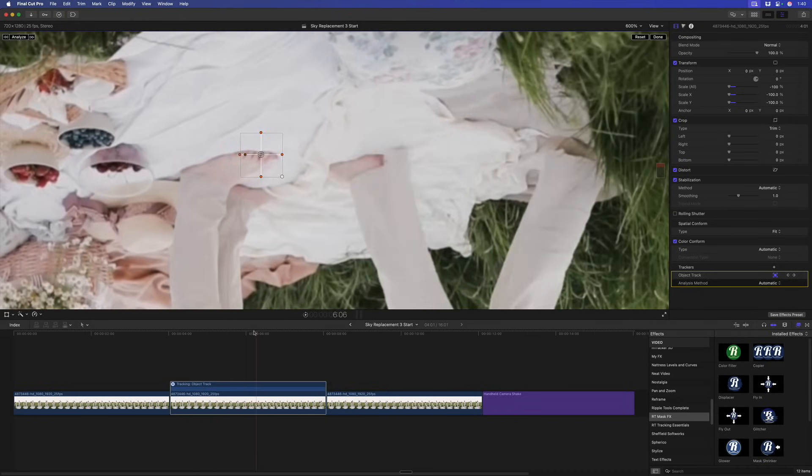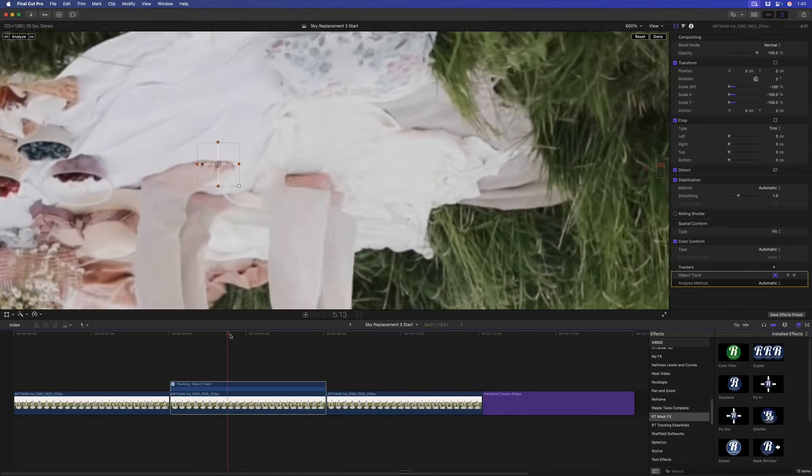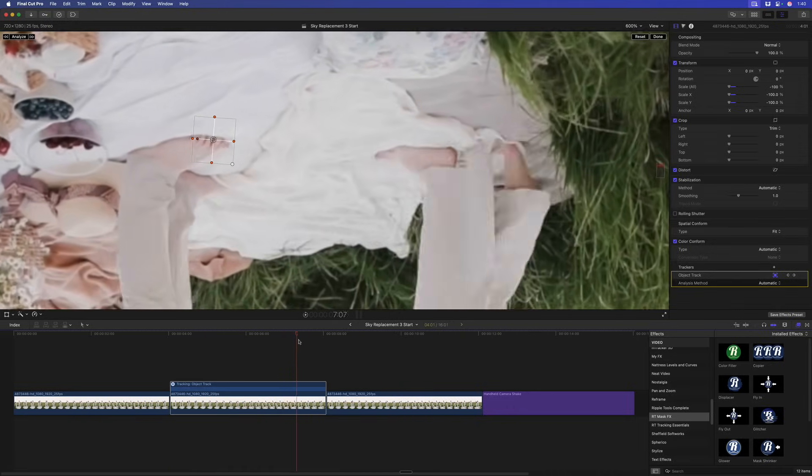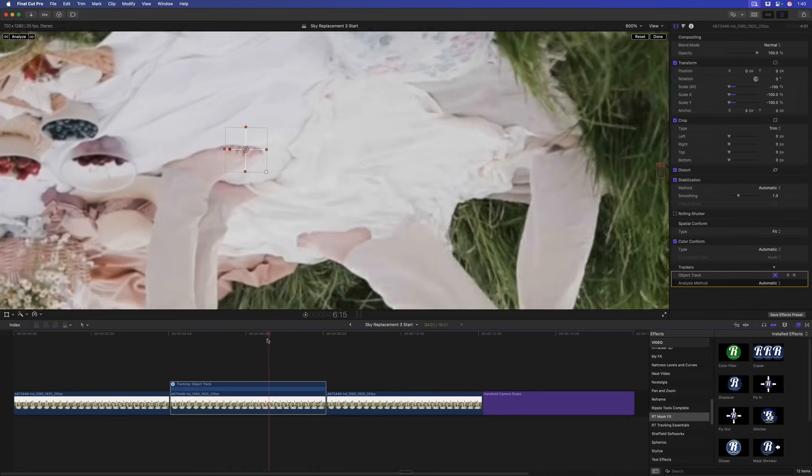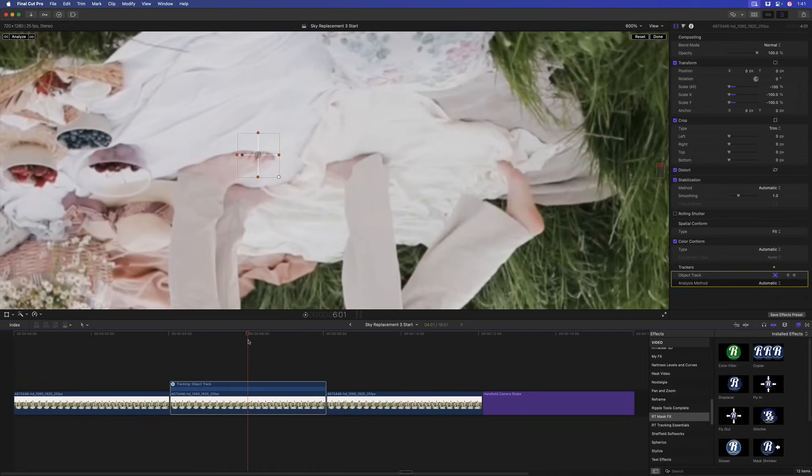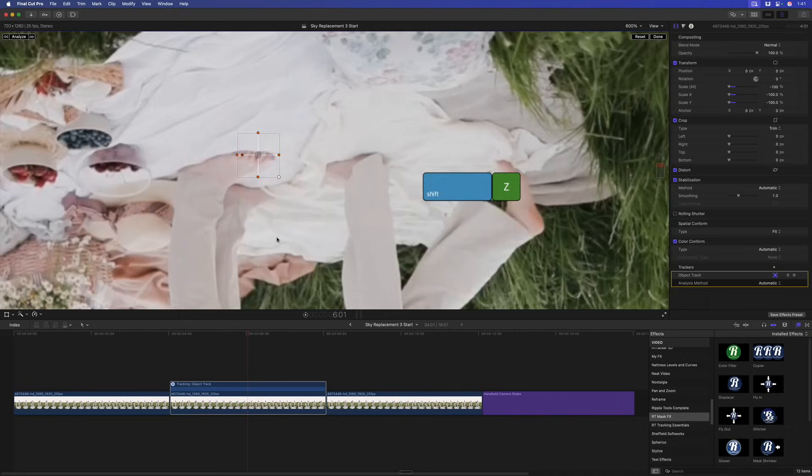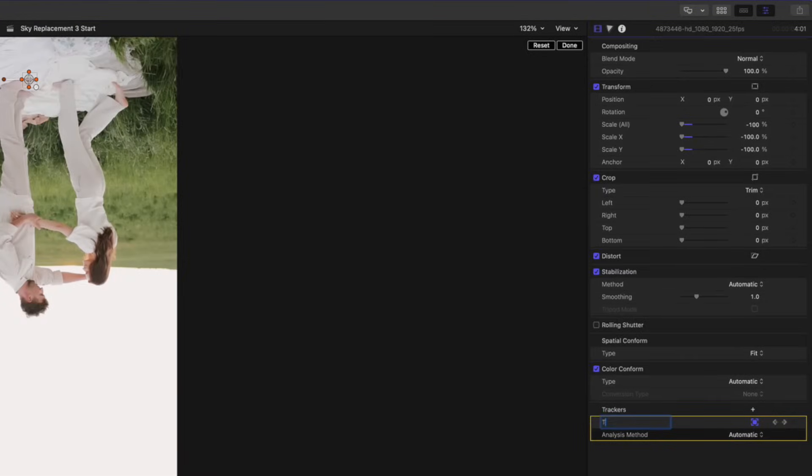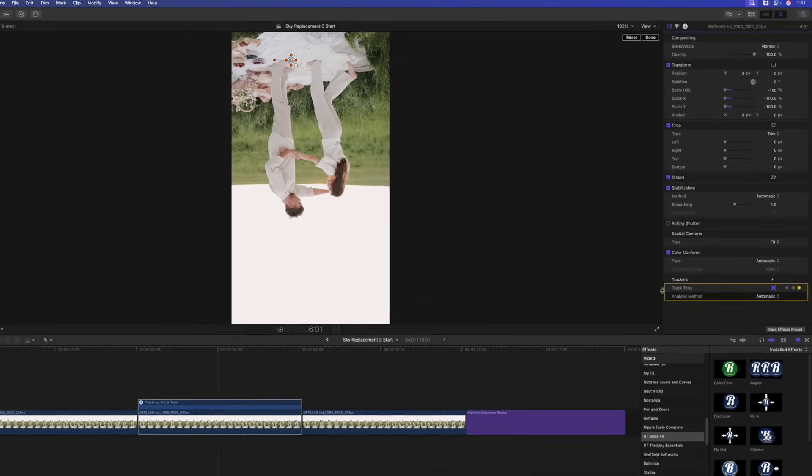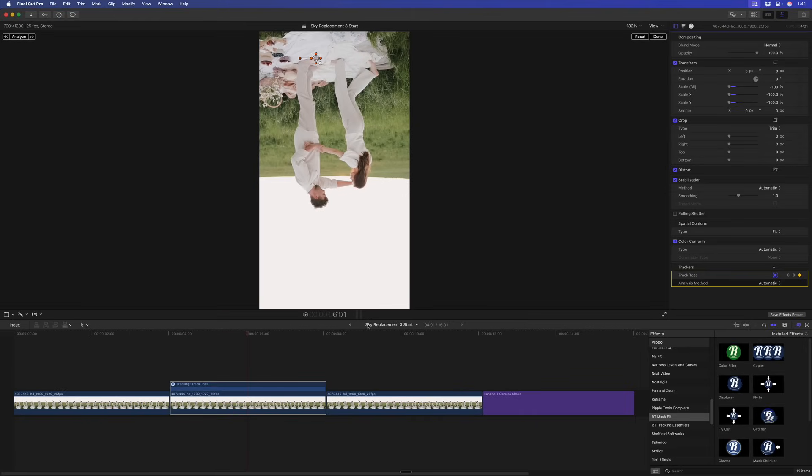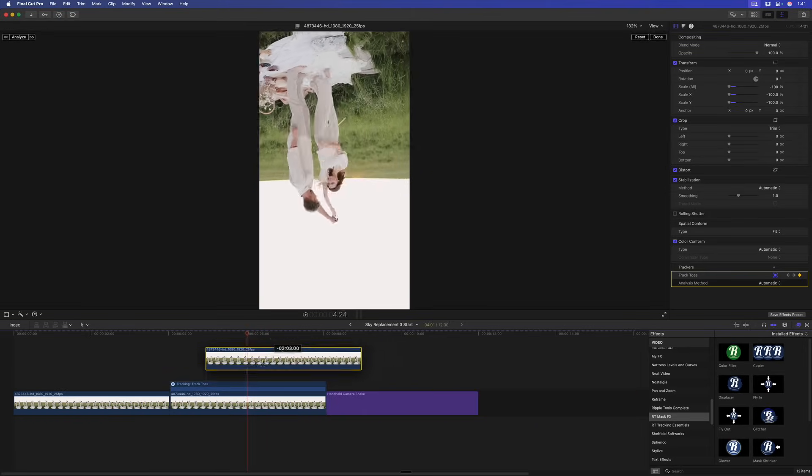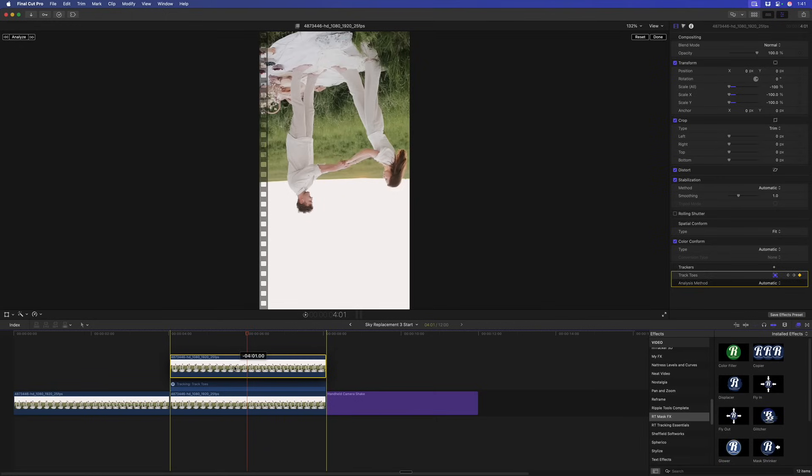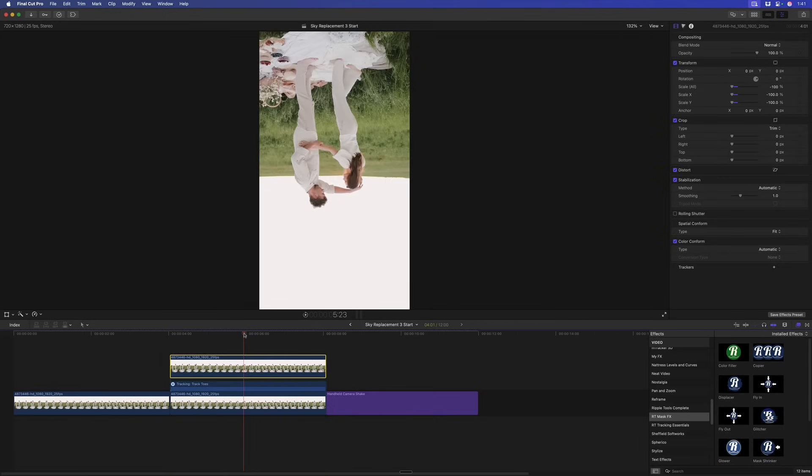If I scrub through that, it looks like it's locked on nice and solid. Great. I'm going to press Shift-Z to fit that back to the window. Now that it's tracked, let's name the track Tractoes. Now I'm going to take the copy that is also inverted and drop it on top.